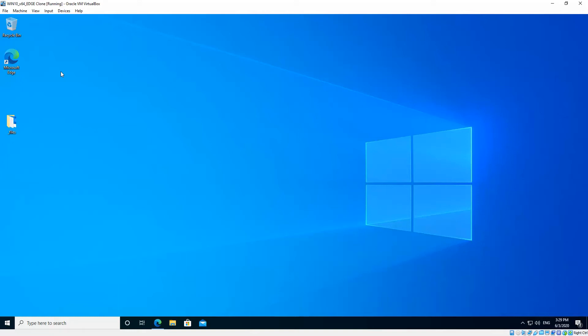So this is the latest version based on the Chromium engine. The way to tell which version of Edge you're running, if you've got the swirly green and blue icon there, that's the new Microsoft Edge version.